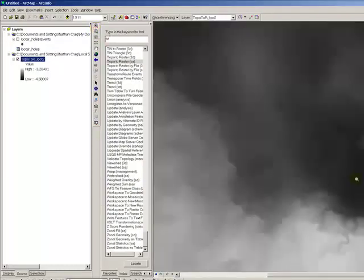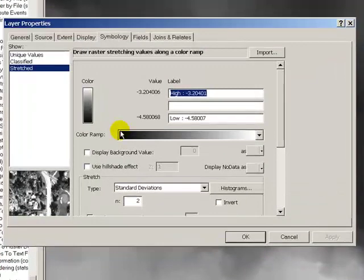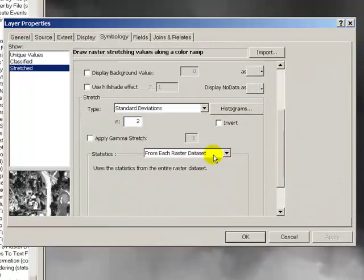And there's our DEM with the drainage networks enforced. Come in here and you can see little drainage networks are all enforced.